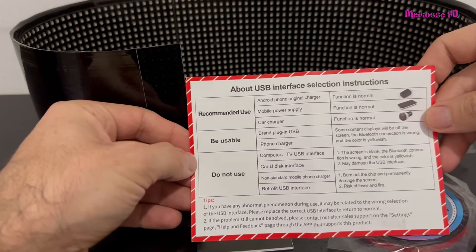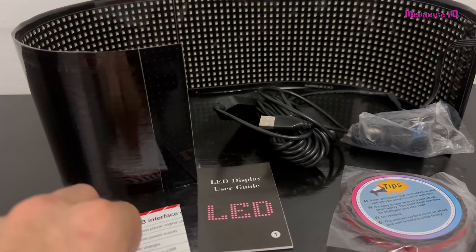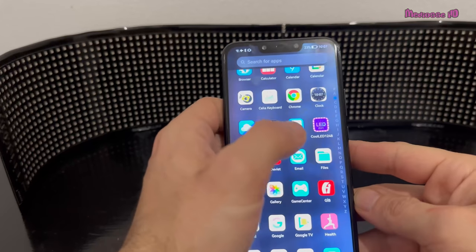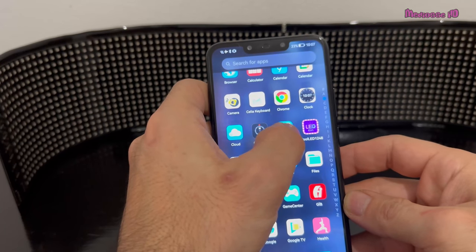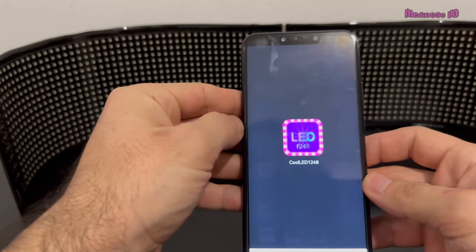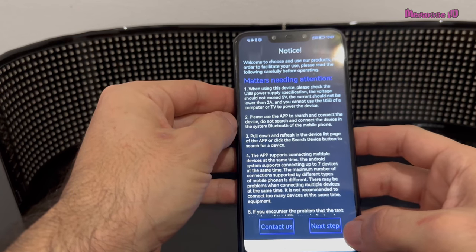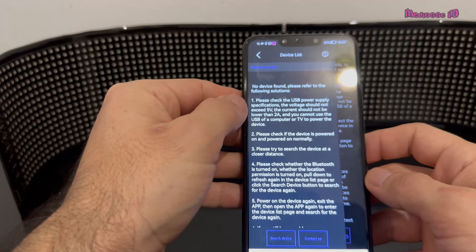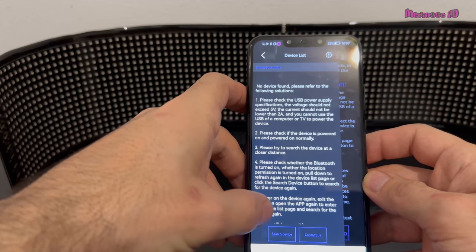Please be aware of those instructions — there are some recommendations about how to use your charger. So we're going to try how we can use it and how it works. I downloaded the application which is called Cool LED 1248. When you first go in, you should go to the next step and you'll see it asks you to search for the device.